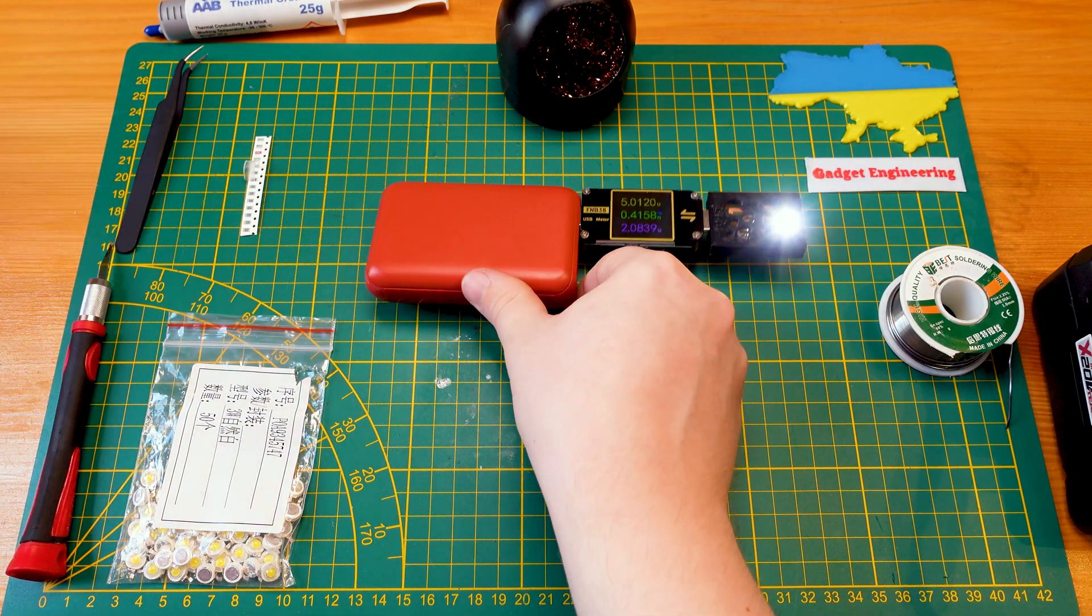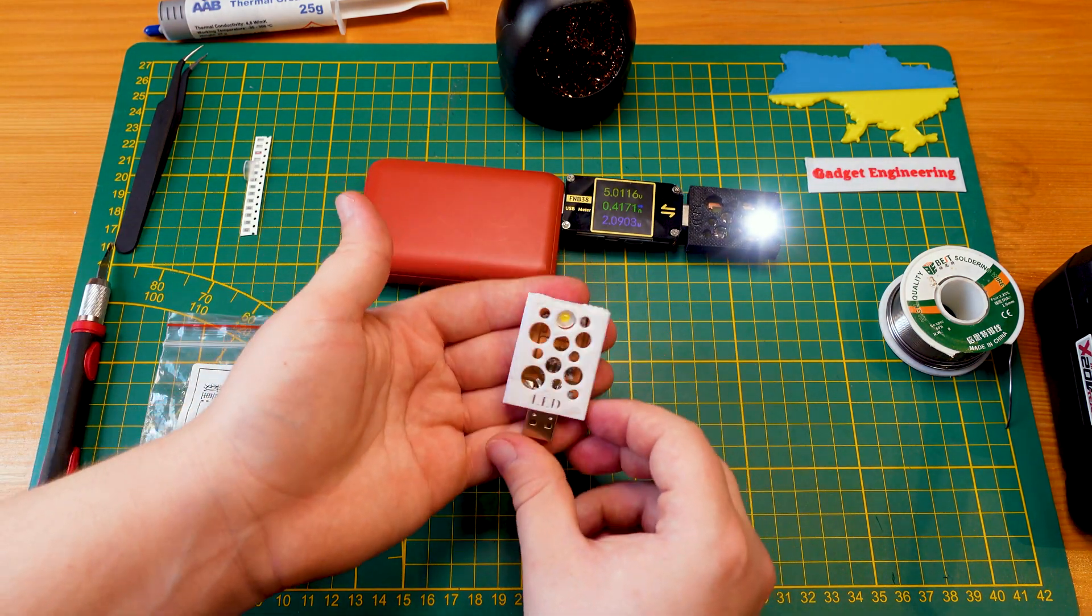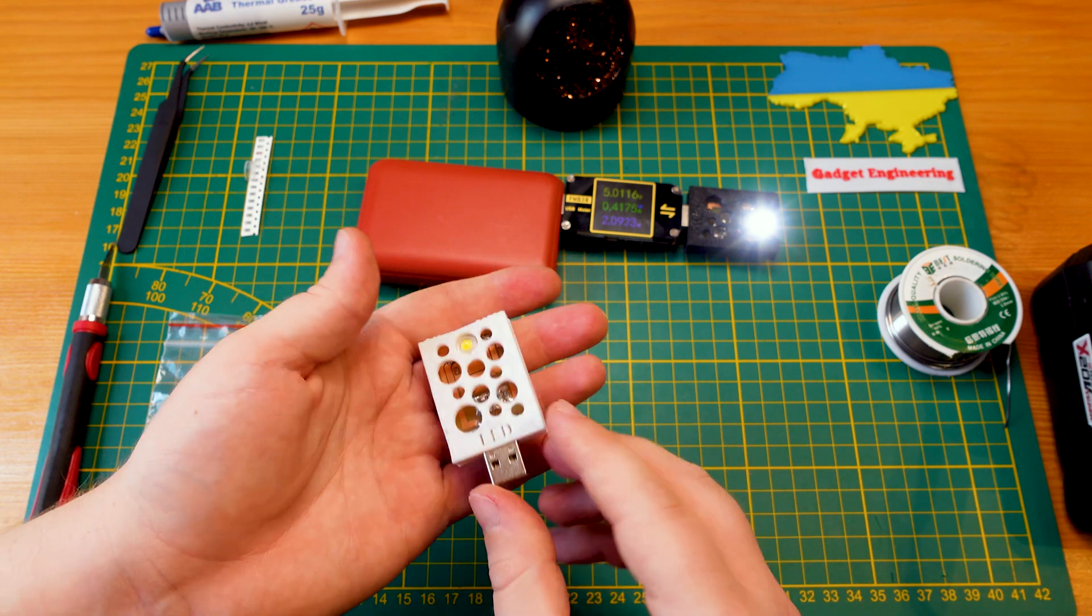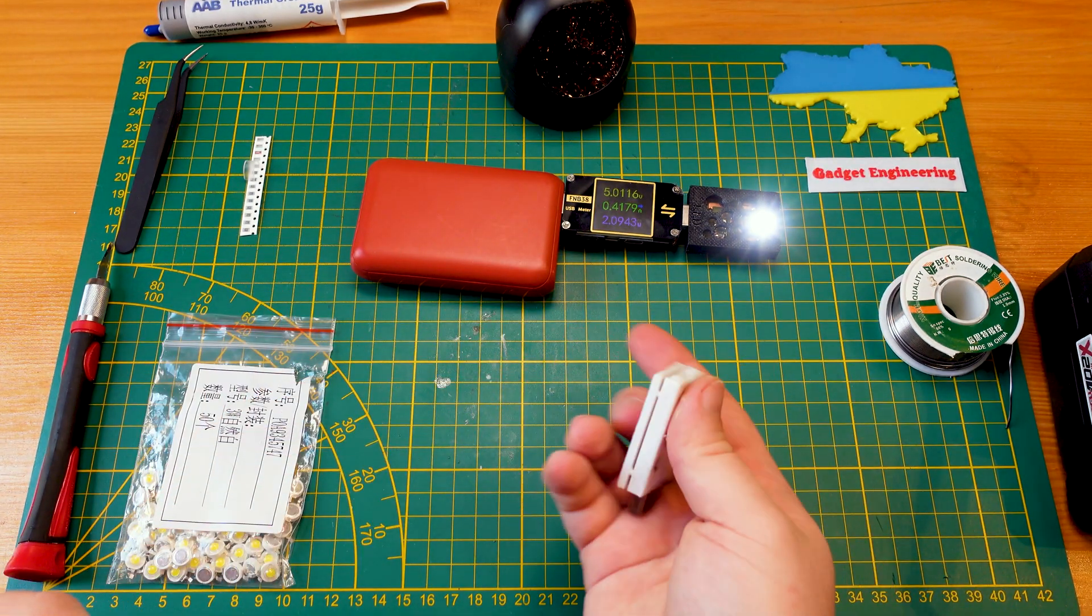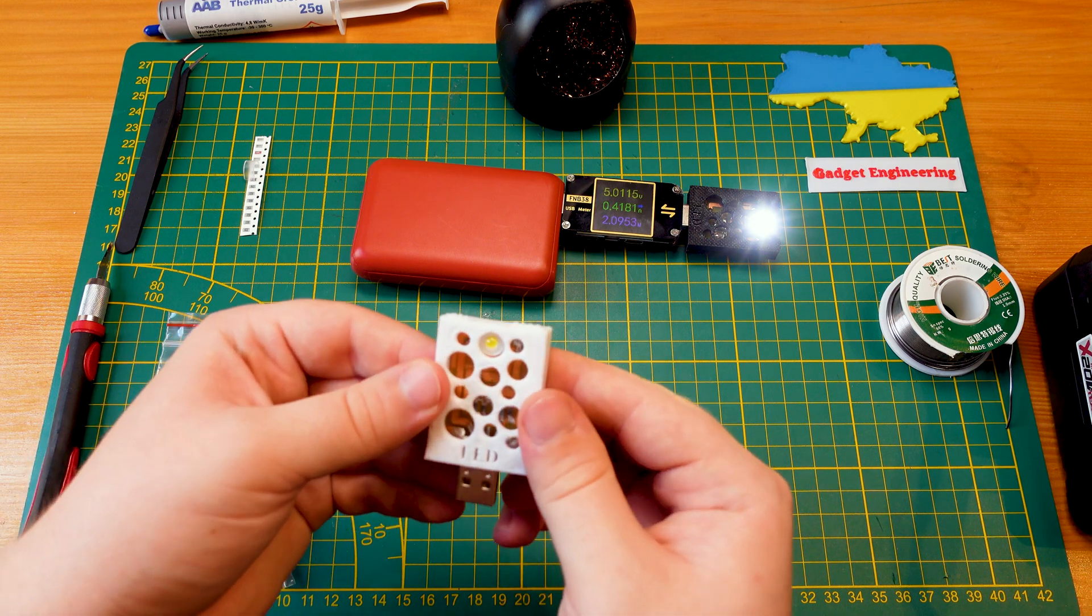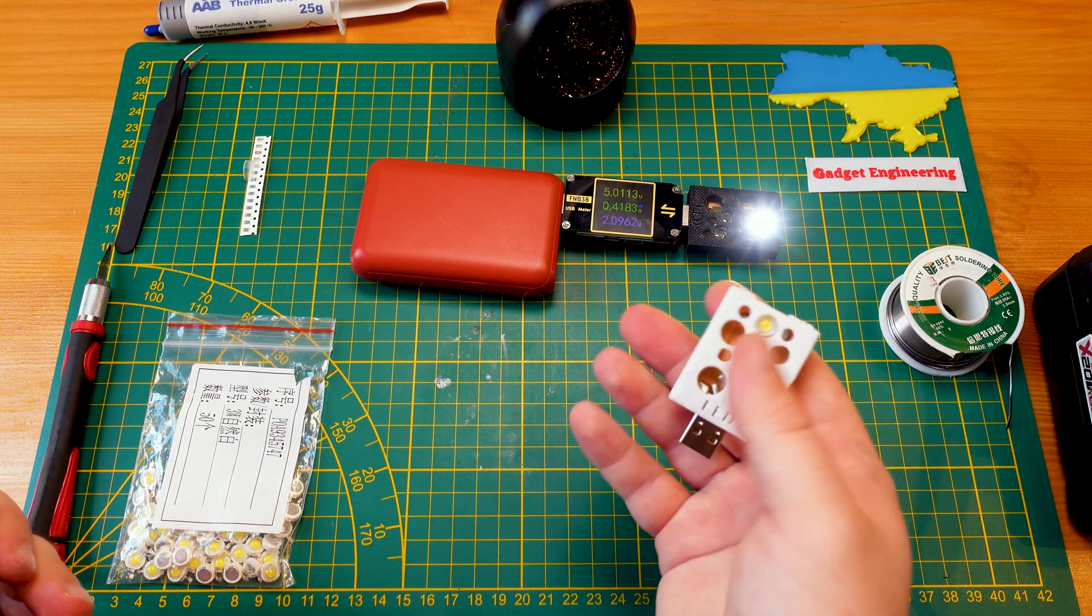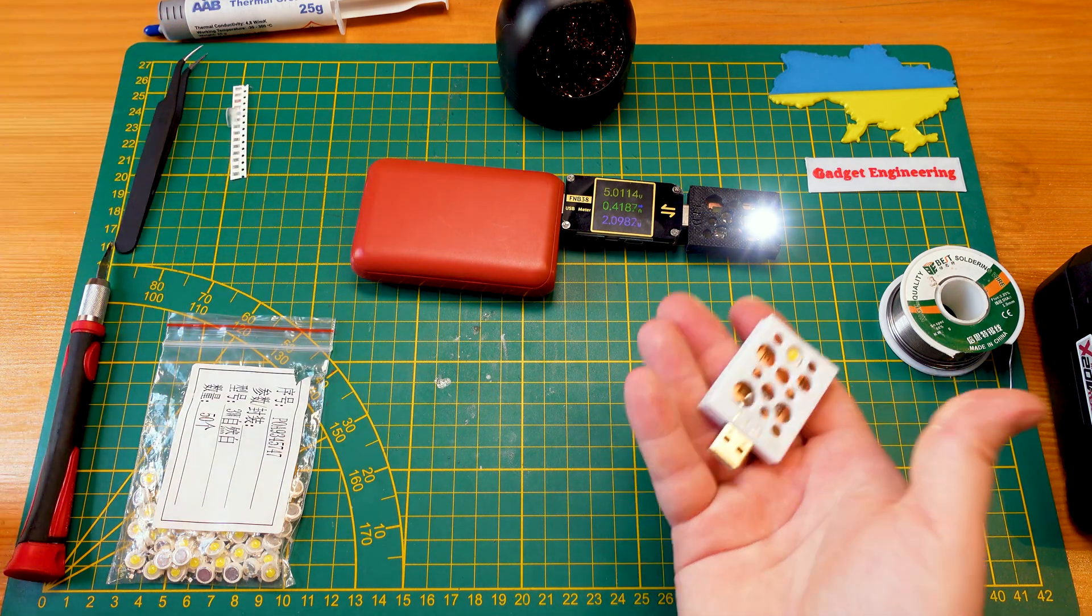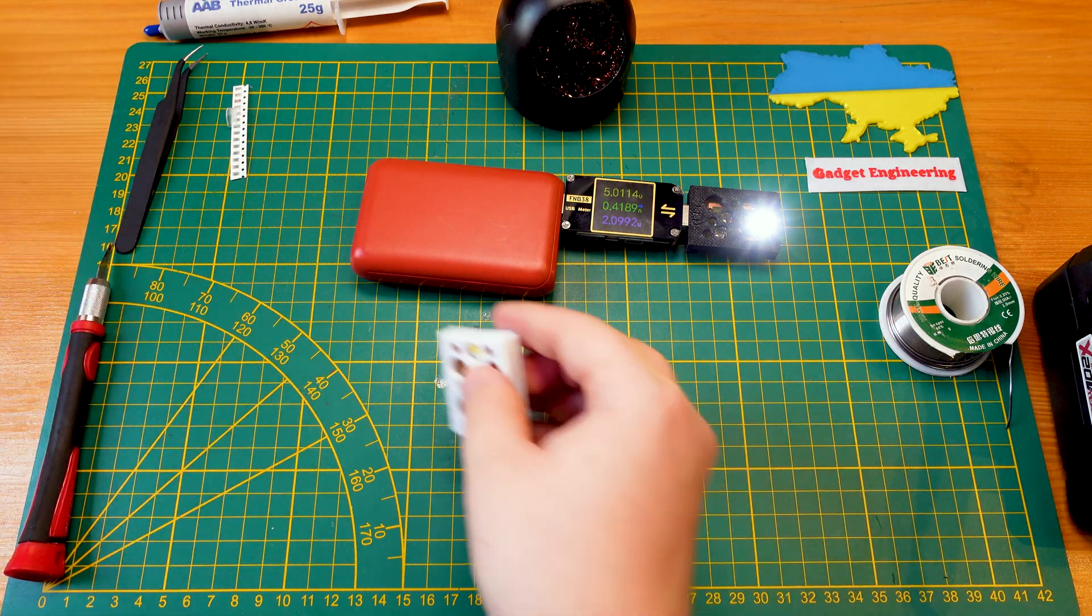So here I have sort of first prototype that I made up just in white, as you can see, nice and light to be able to carry around, stick it into sort of any USB port you might need and have a decent little light around.